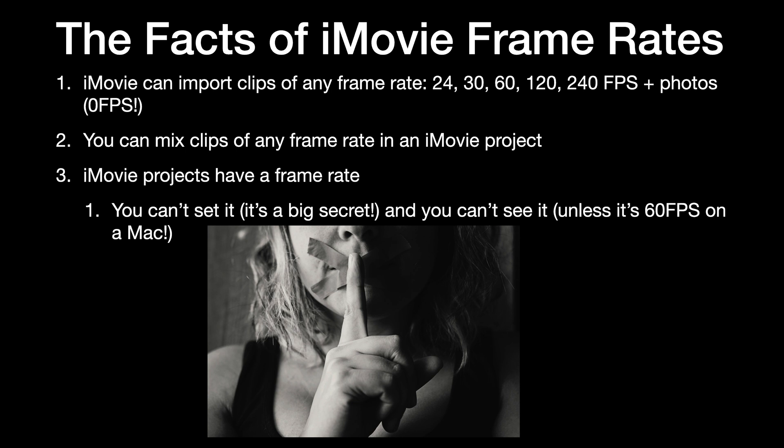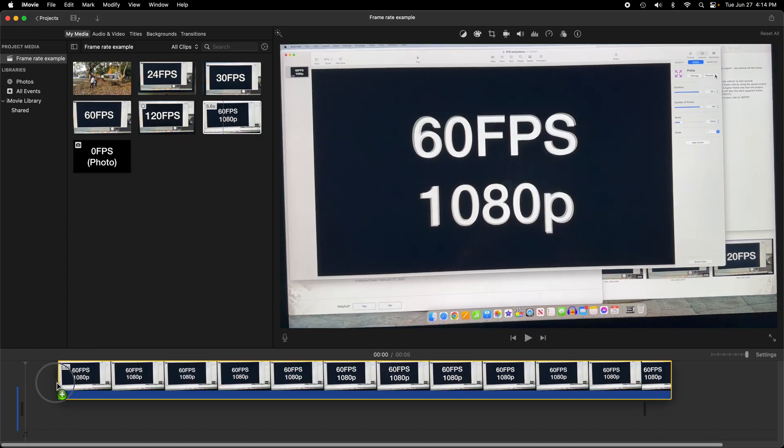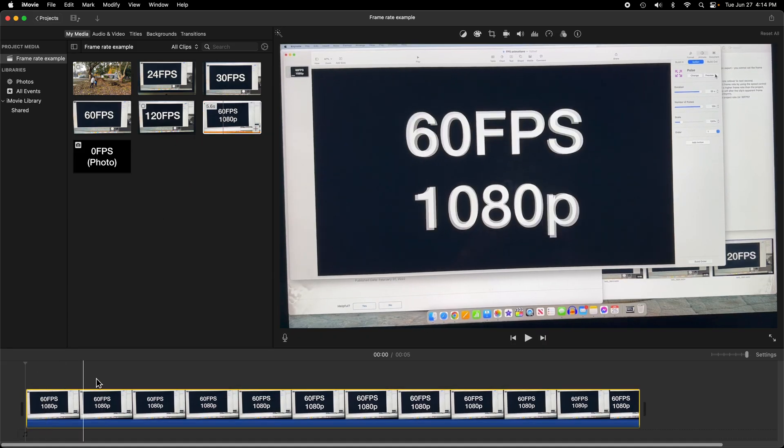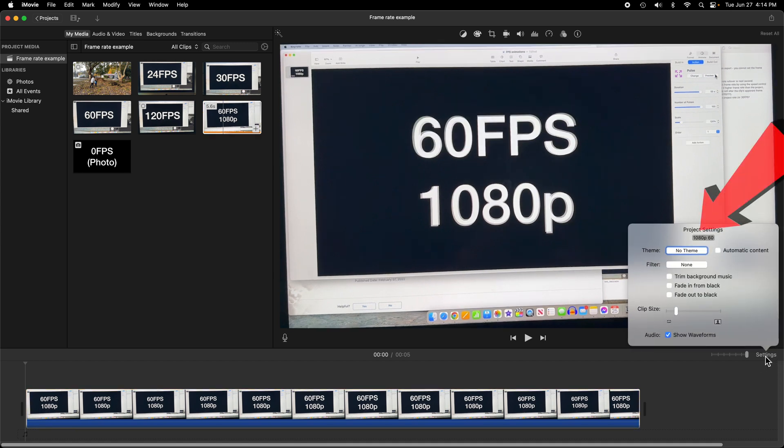But I'll show you how you can control it and find out what it is. If you're using a Mac and drag a 60 frames per second 1080 clip to the timeline, and then go to Settings, it'll tell you exactly what you've got.